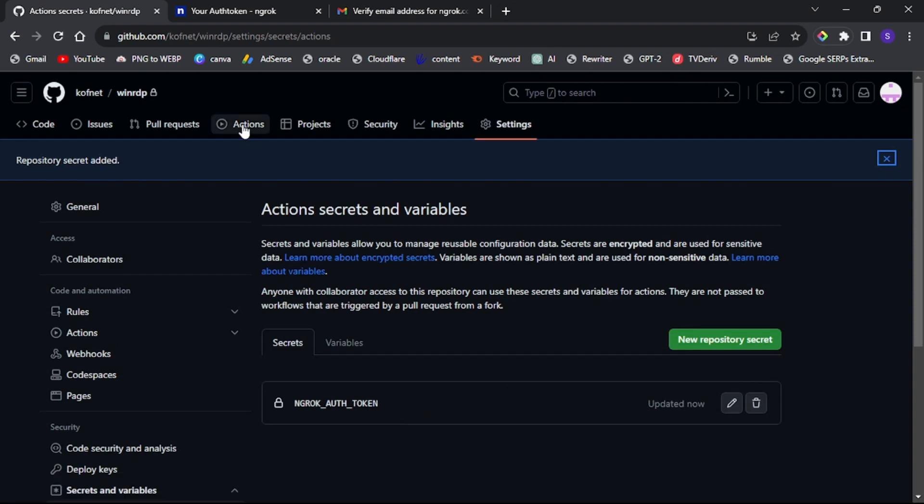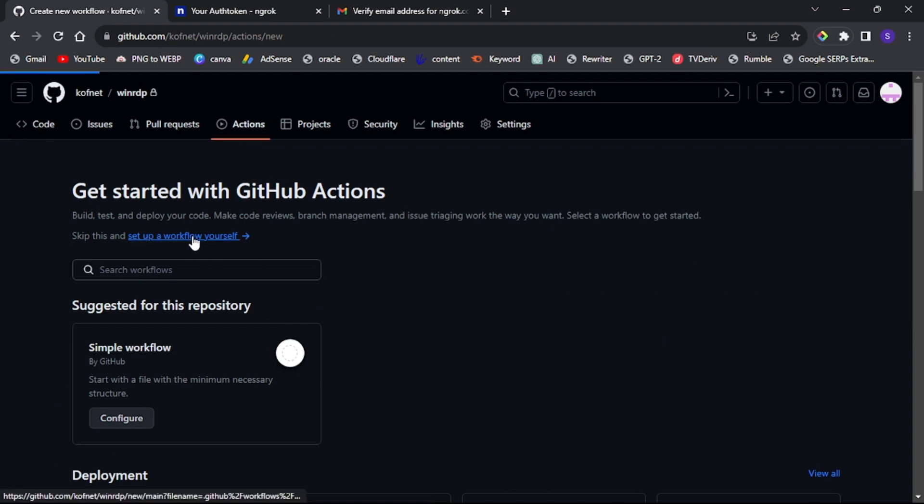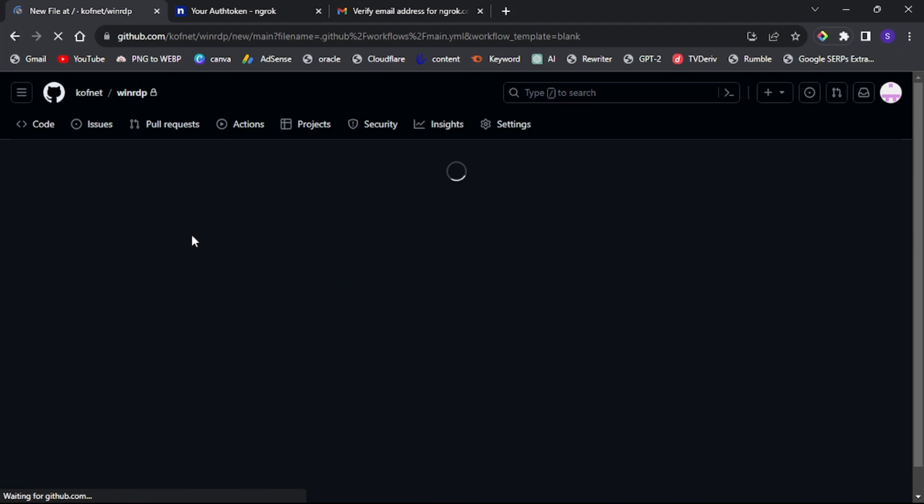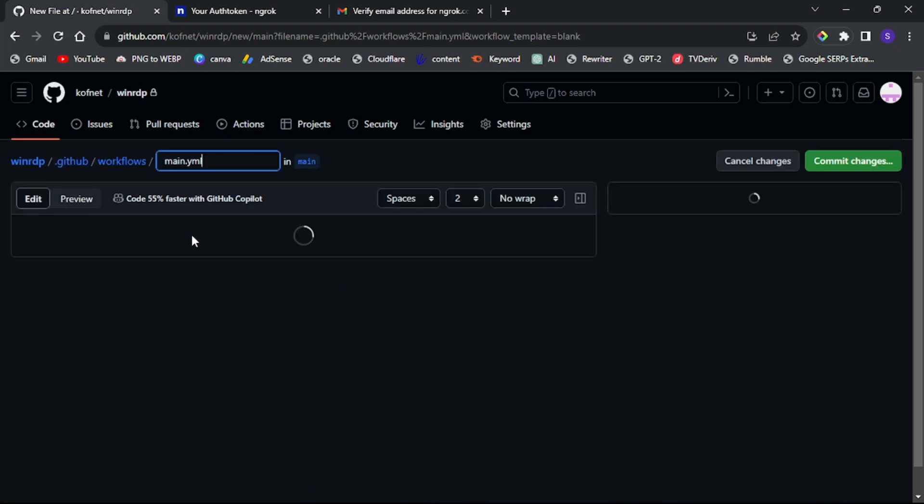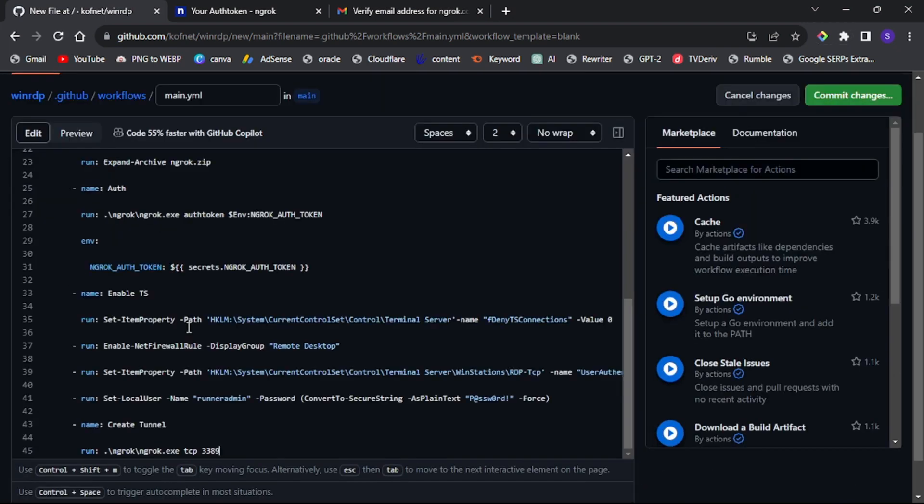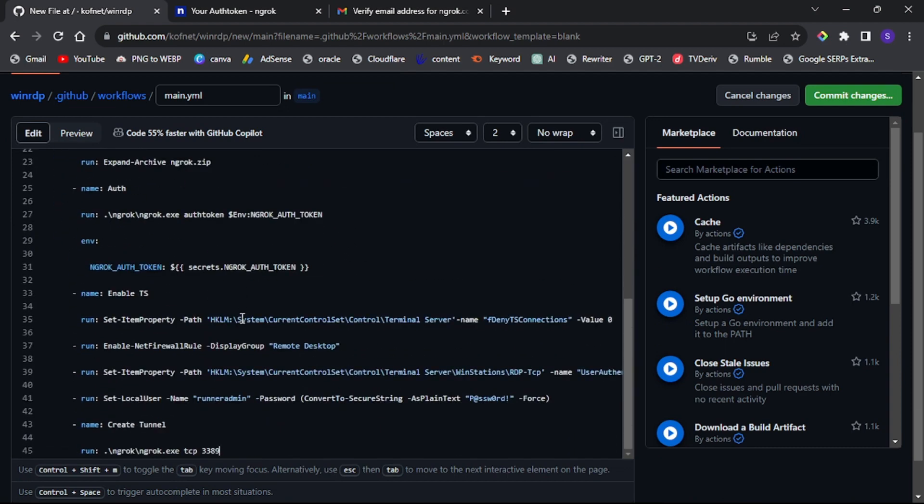Now click actions and select set up workflow yourself. Paste the provided code which can be found in the video description and click commit changes.